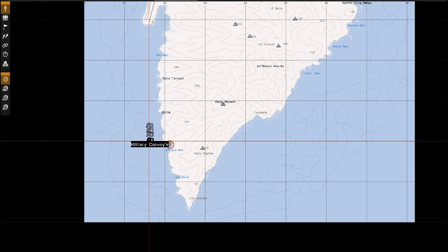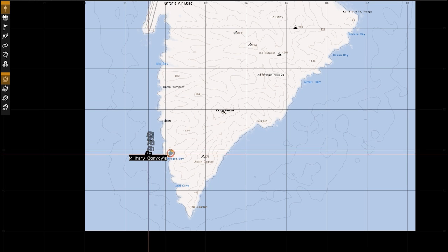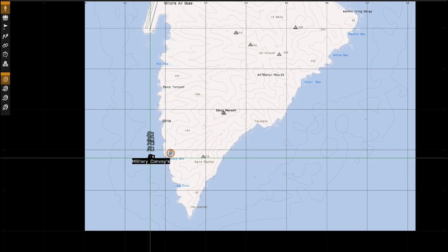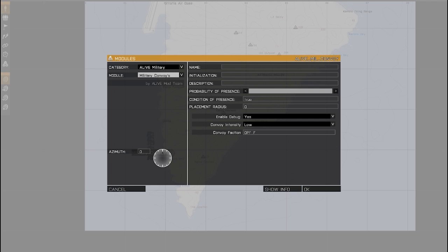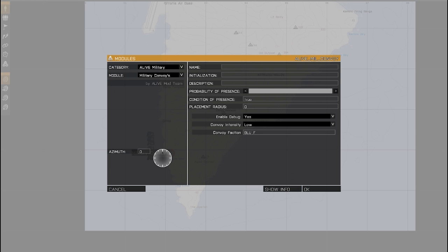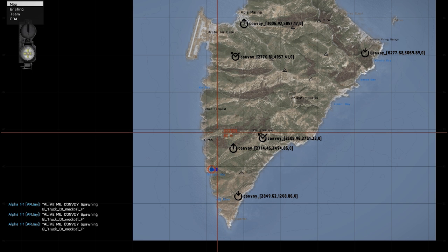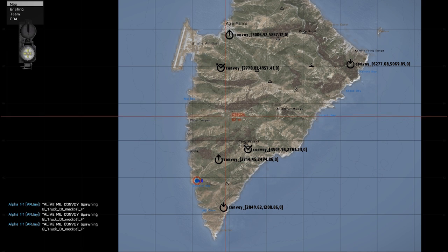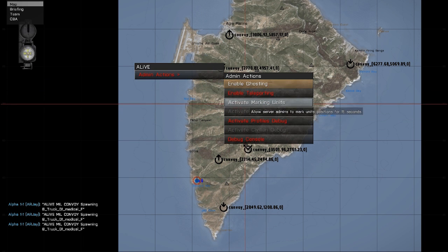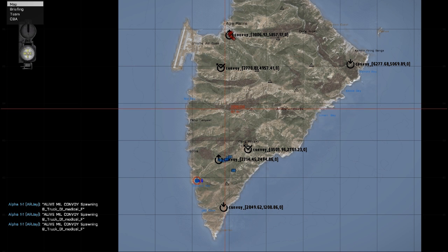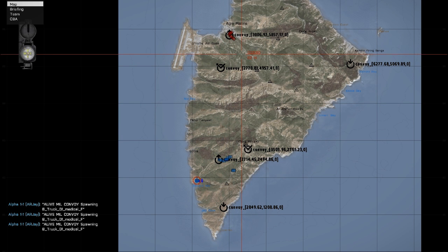You can also place two convoy modules, so you can have a Blue 4 Faction. So I'll just set this one to Blue 4. Okay, so you can see that now we've got two Convoys in progress. You can see the Blue 4 ones are starting here and the OP4 ones are starting here.